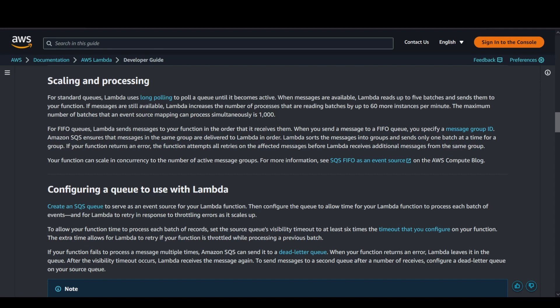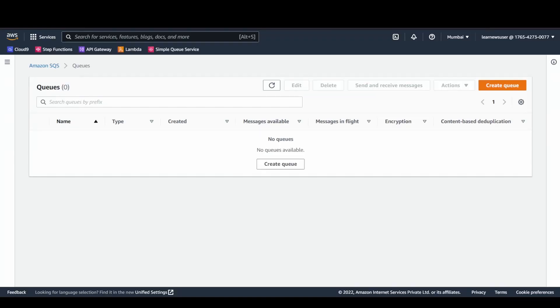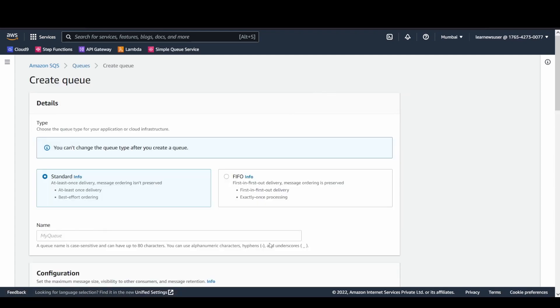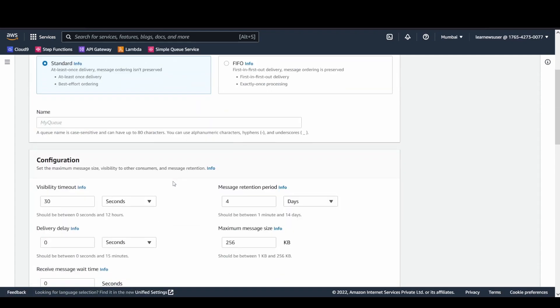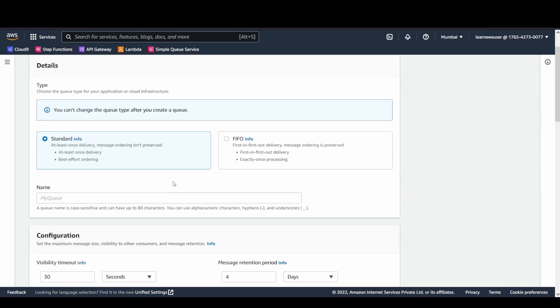Now comes the part of the demonstration. In my AWS console, I'm just going to create an SQS standard queue. There are two options that you get.